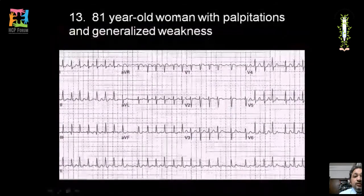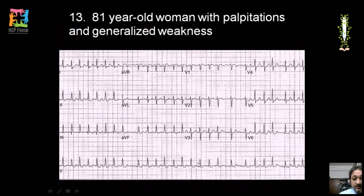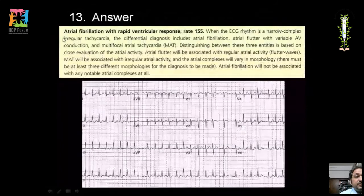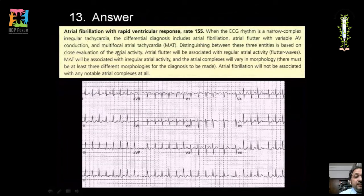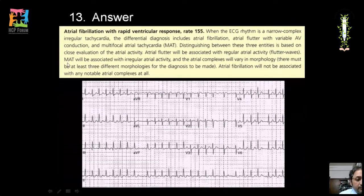An 81-year-old woman with palpitation and generalized weakness: all RR intervals are irregular, narrow complex tachycardia. Differentials: atrial fibrillation, atrial flutter with variable AV conduction, or multifocal atrial tachycardia. No atrial complexes (P waves) are found at all, ruling out flutter and multifocal atrial tachycardia. The diagnosis is atrial fibrillation, which has no notable atrial complexes.